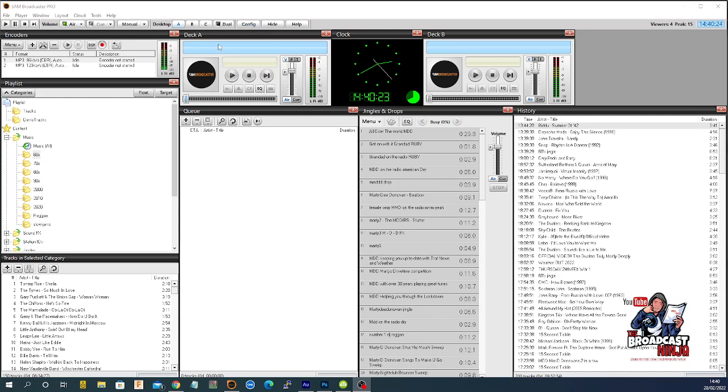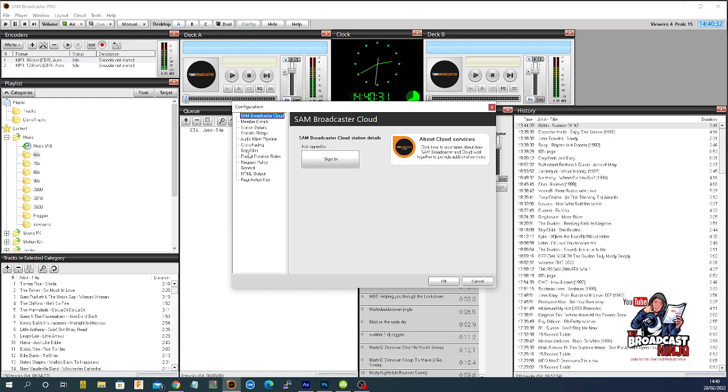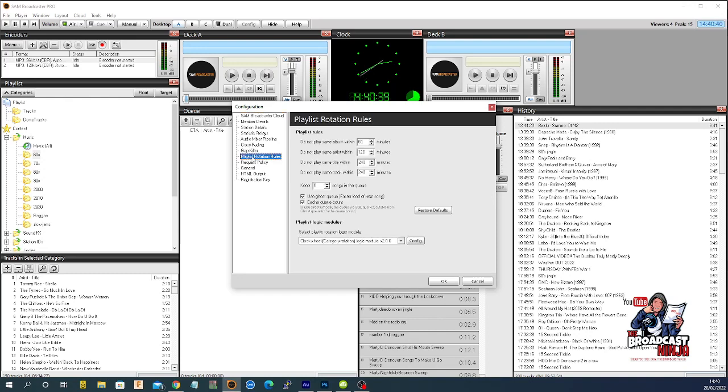Right. So we go to config up here. We're in desktop A, if you've kept your stuff looking like mine. We go to config. And down here, it says playlist rotation rules. One, two, three, four, five, six, seven, eight. The eighth one down. Playlist rotation rules.